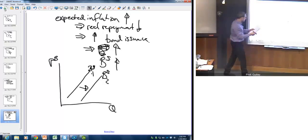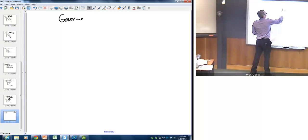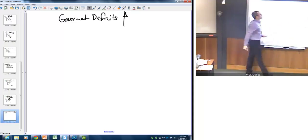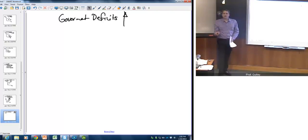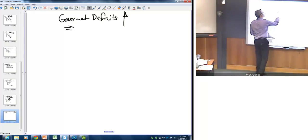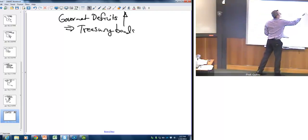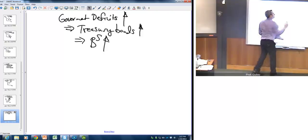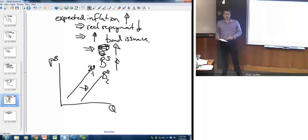One last supply example: government deficits increase. As we've seen in the last several years since 2008, there's been a big increase in deficits and the need for government finance and borrowing. As you see deficits rise, there's going to be an increase in the issuance of treasury bonds, naturally leading to an increase in the supply of bonds.